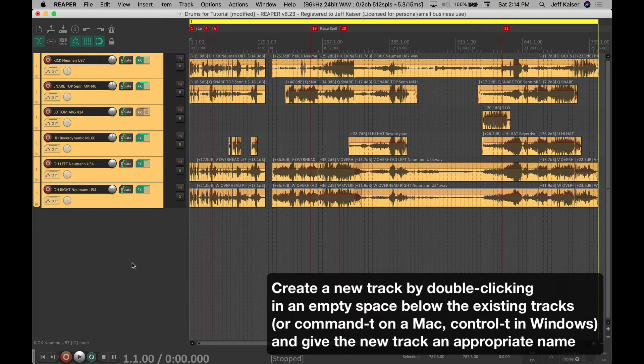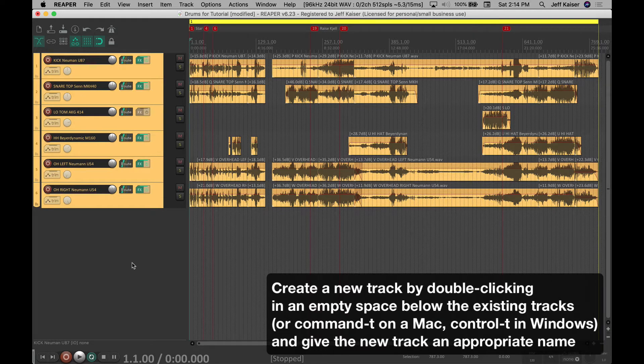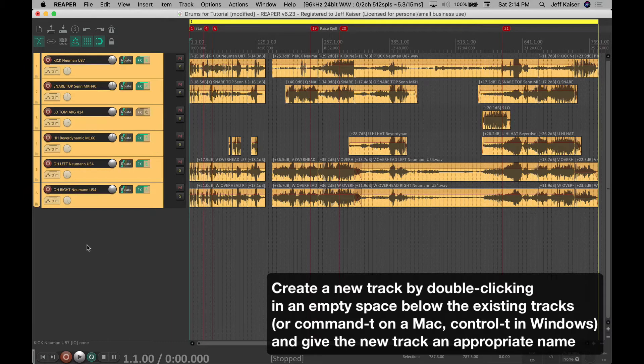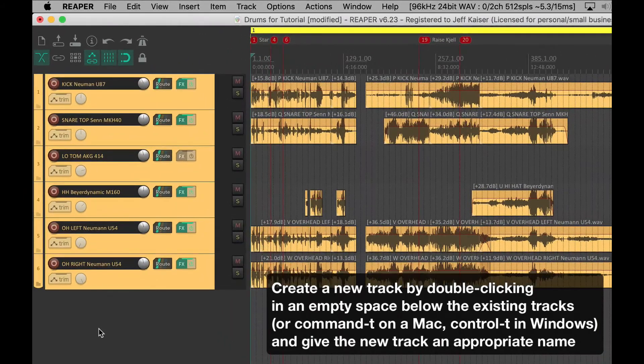Create a new track by double-clicking in an empty space below the existing tracks, or Command-T on a Mac, Control-T in Windows, and give the new track an appropriate name.